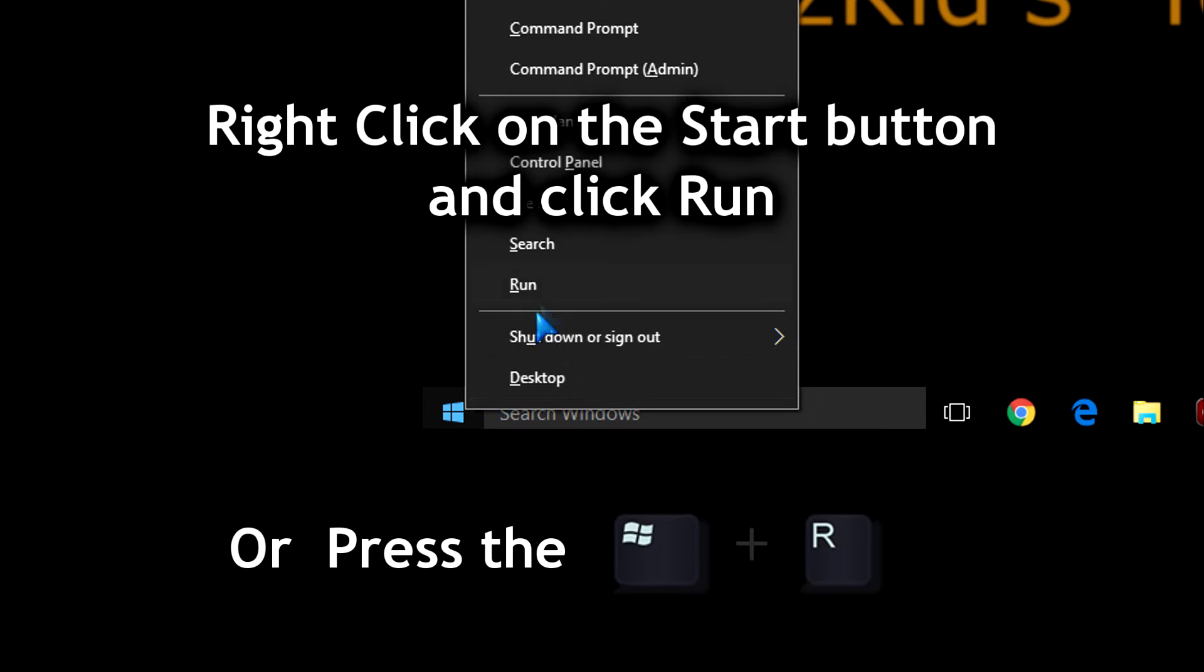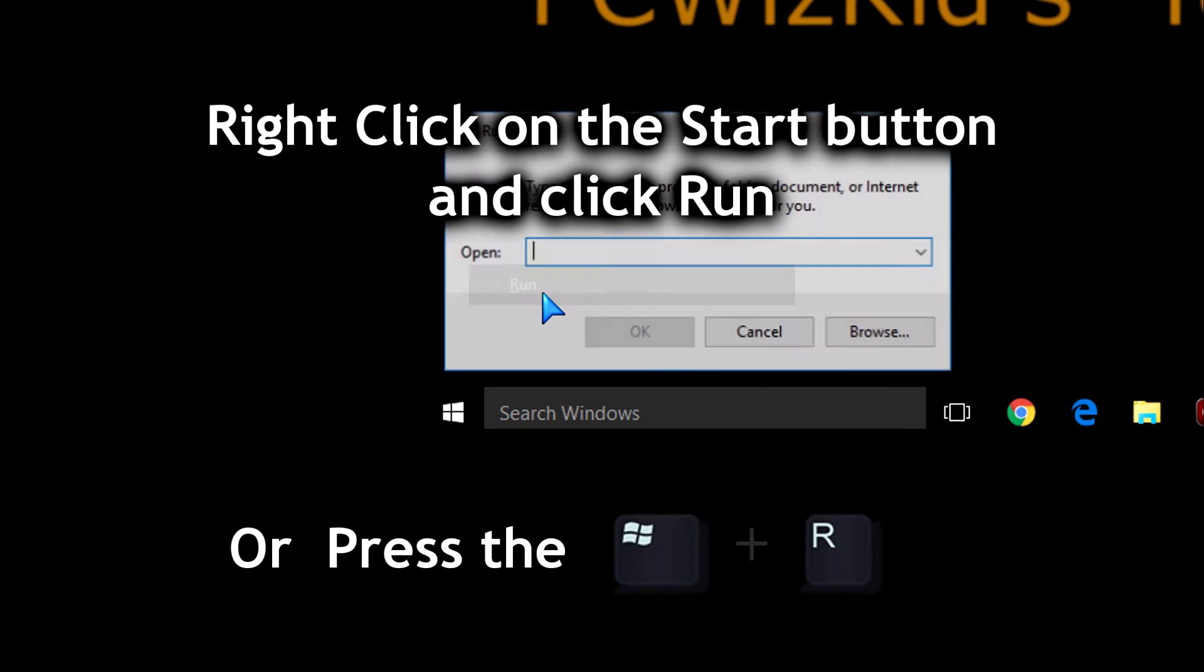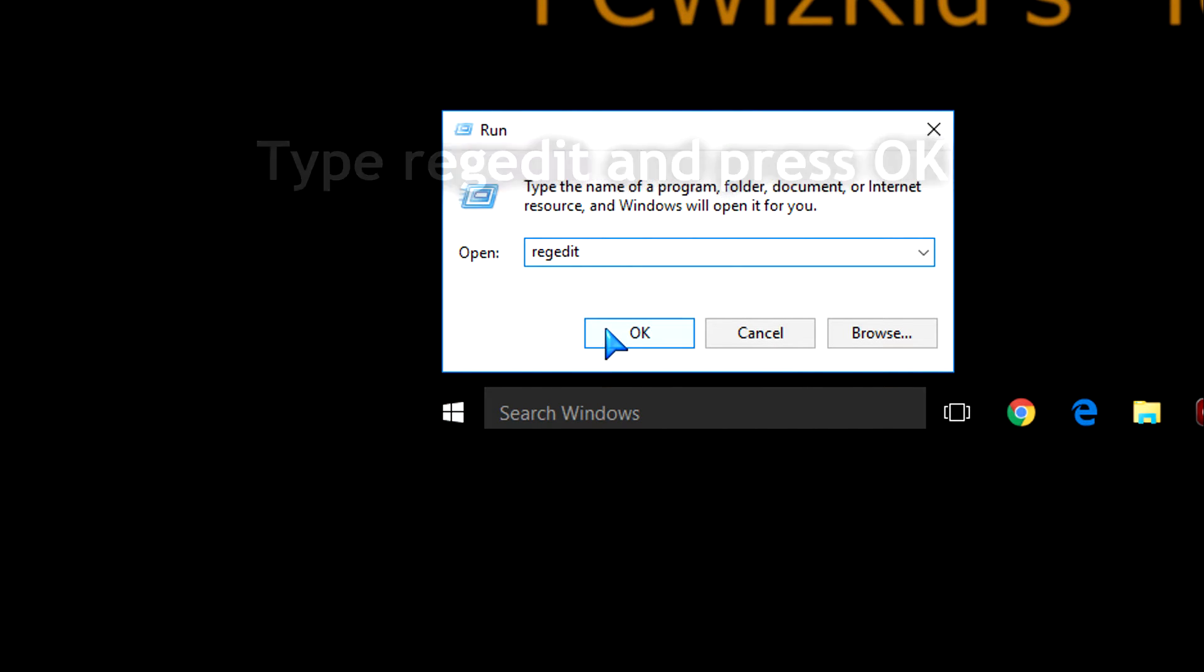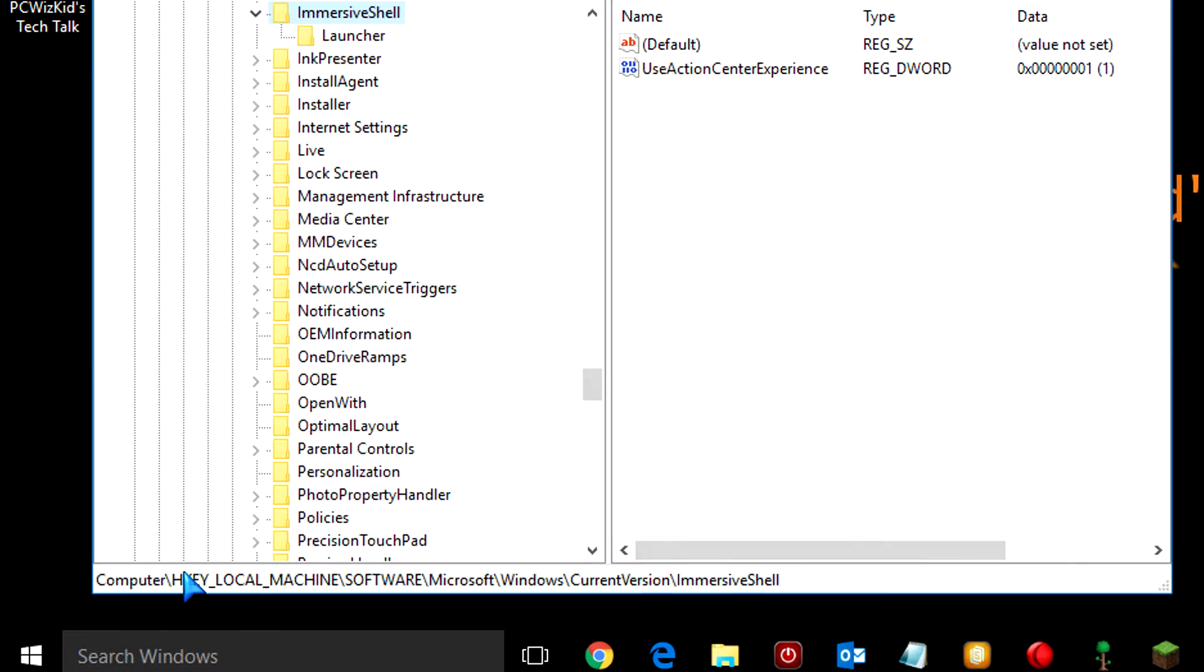we need to edit the registry. So right-click on the Start button, click on Run, and type RegEdit to get to the registry. Press OK. Up comes the Registry Editor.